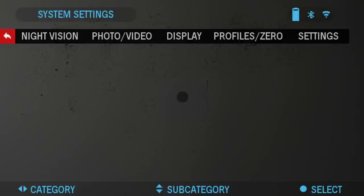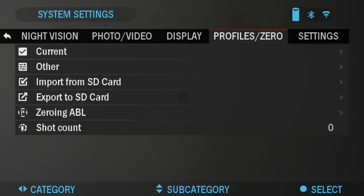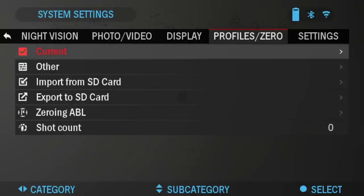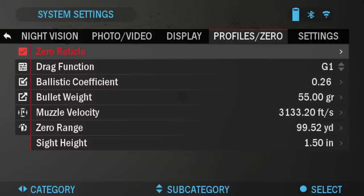Let's go back into profiles and zero. Here I have the current profile and we're going to put in the ballistics data. Please also note that if you do not know all or part of the info — for example, initial velocity — we recommend that you contact the manufacturer of the ammunition or the weapon that you're using. Generally this should be found on the manufacturer's website.